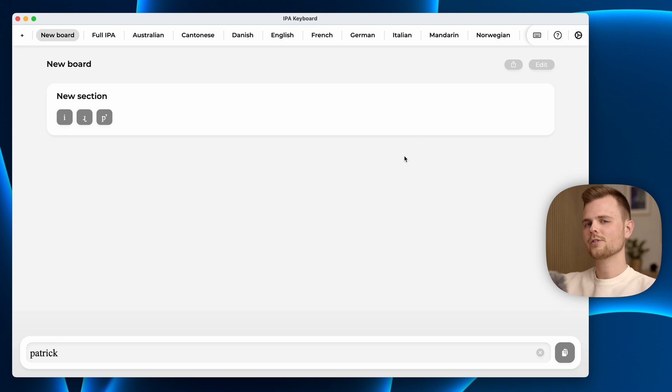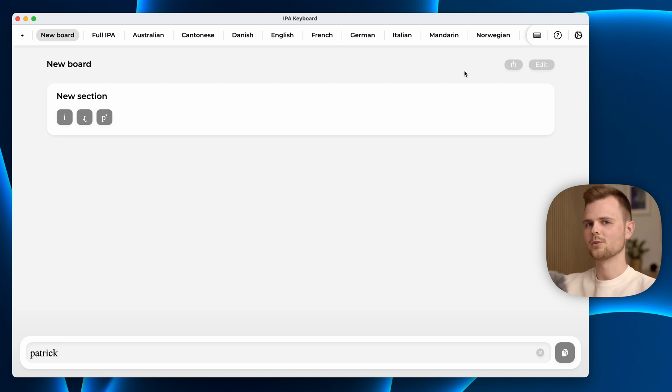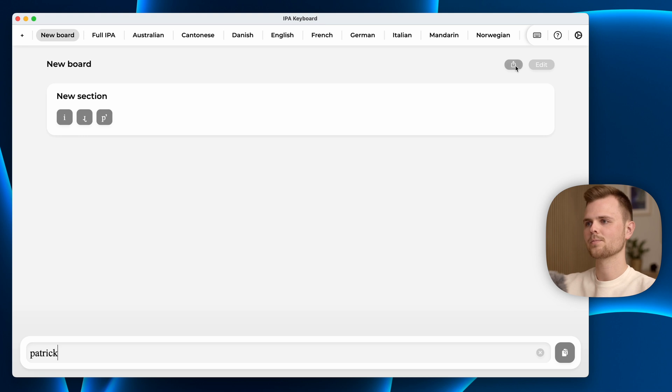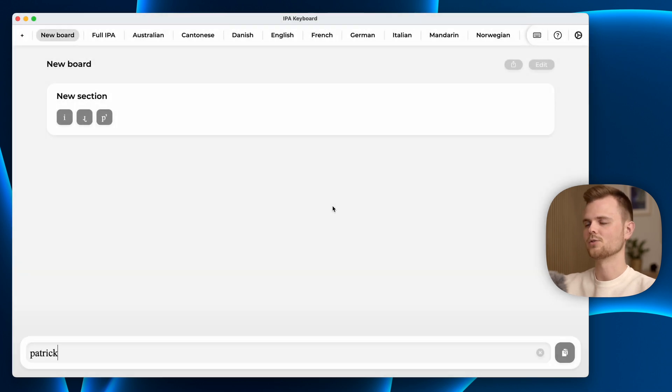For every section there is an export button. That is if you want to share it with maybe another computer or a friend or colleague. You just press the export button, save the file, and send it to whomever will want to use it.